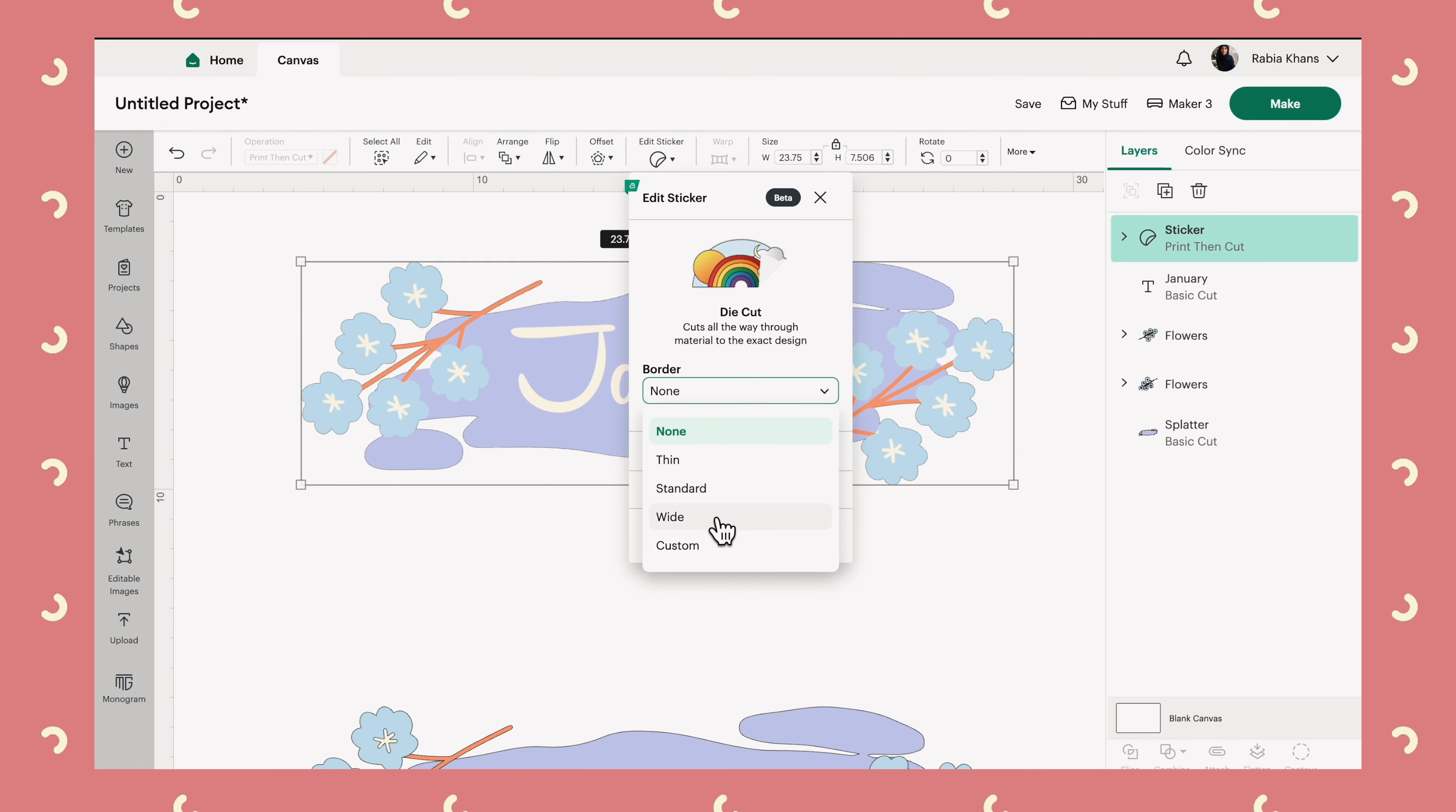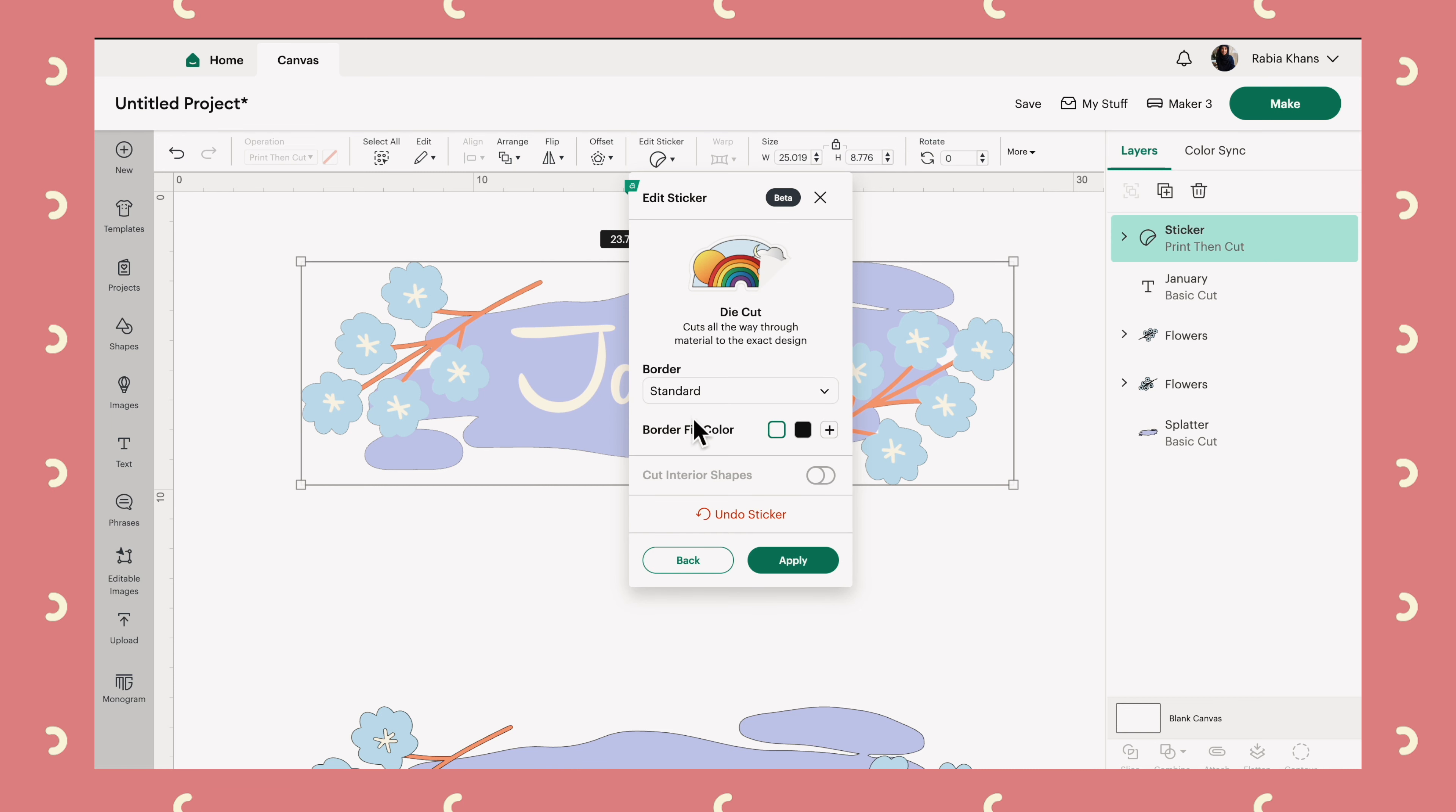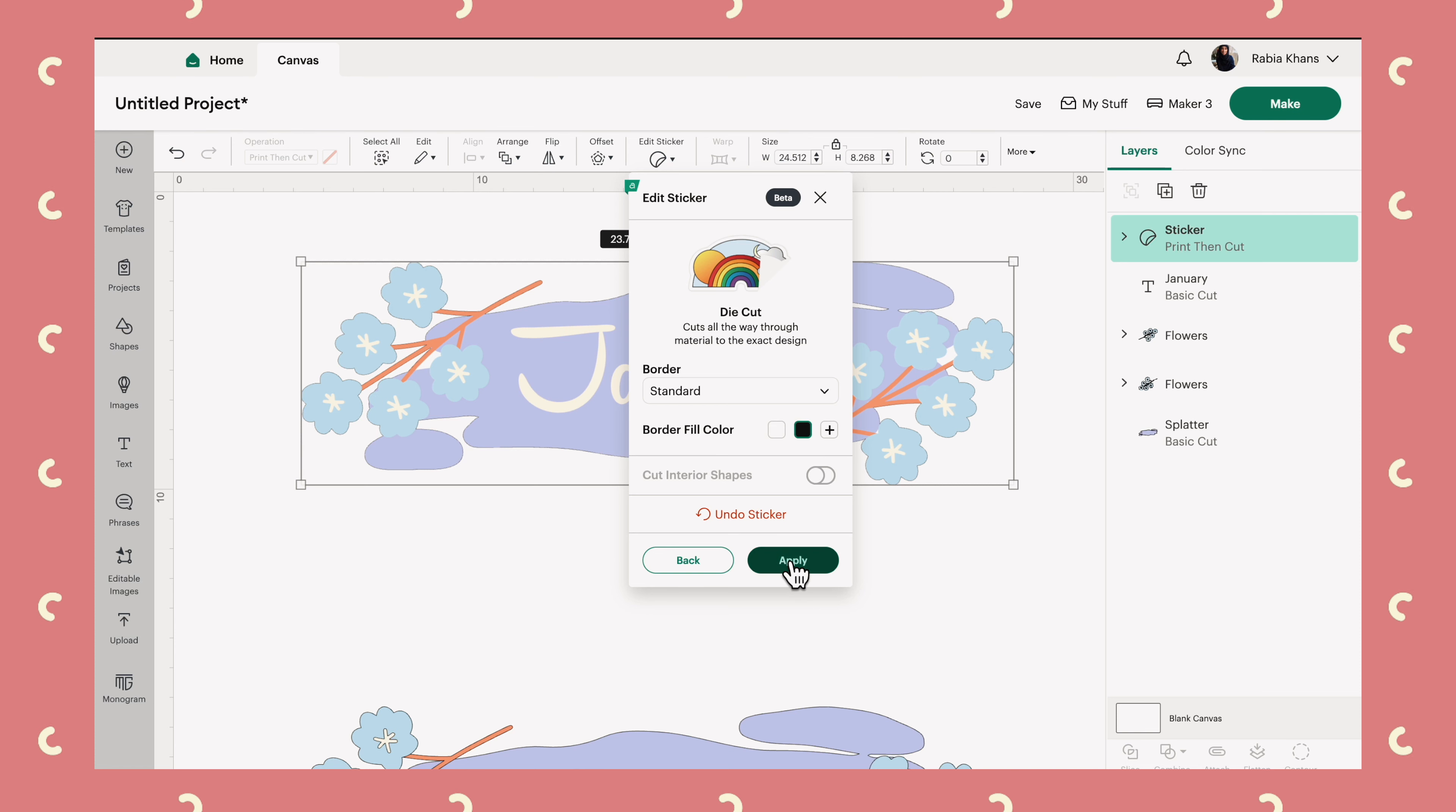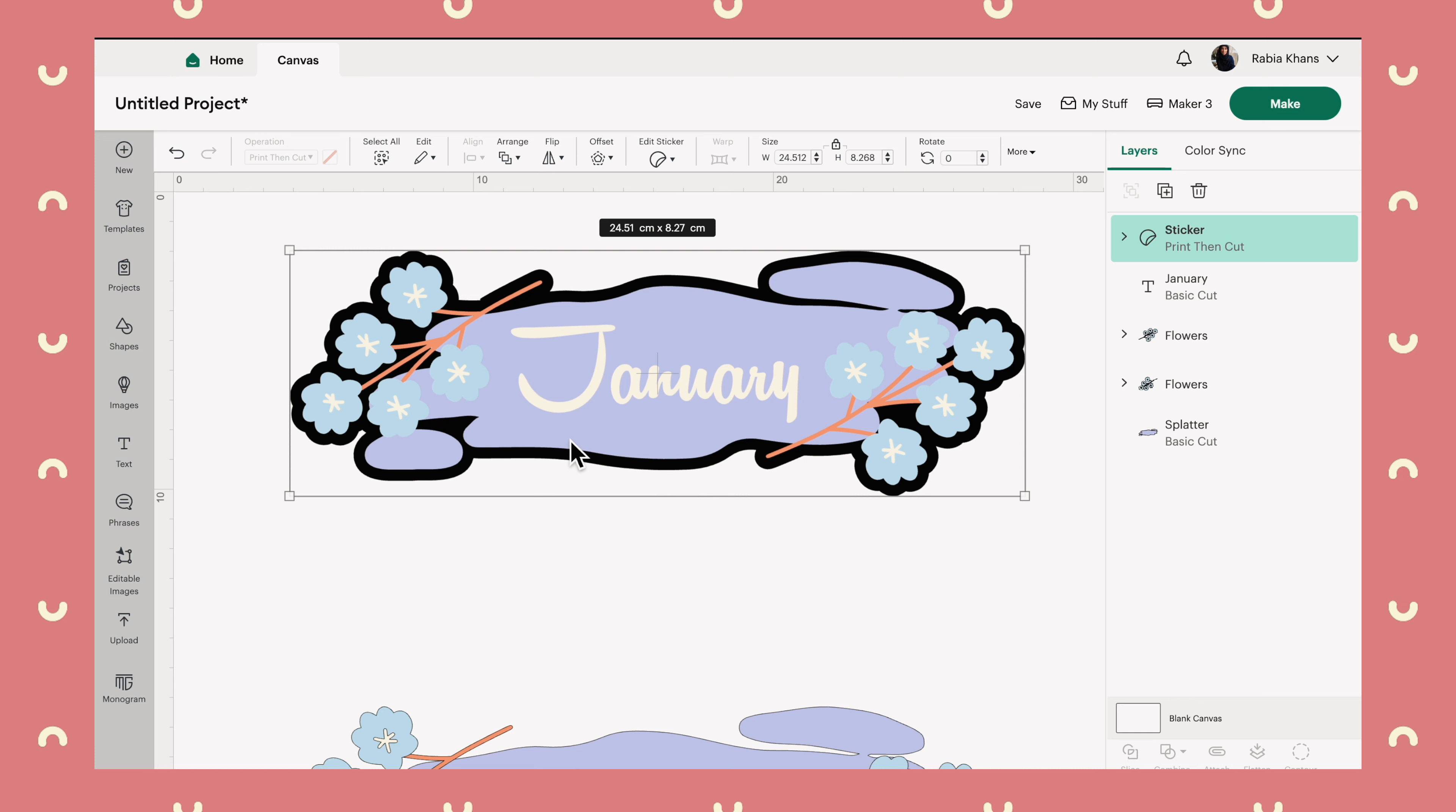You can select from three preset widths, or you can even go into custom and decide exactly how much you want yourself. I quite like standard, that's what I've been using a lot. And the other cool thing is you can set your own color. It doesn't have to just be white, for example. So let's make it black so you can really see how this looks. Hit apply.